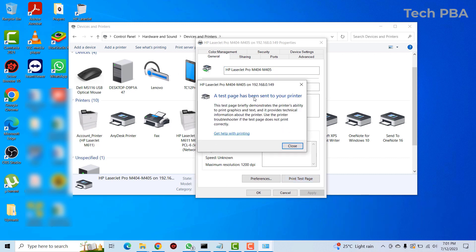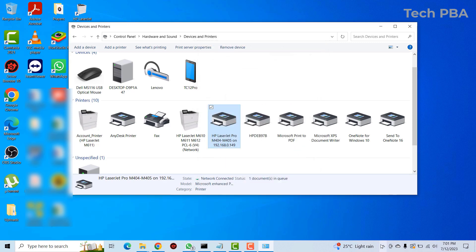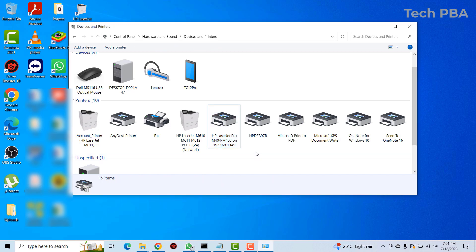The command has been issued and the printer has printed successfully. That will be all for today. Thank you for watching. If you enjoyed this video, please click the Like button and subscribe to my channel. This is TechPBA — see you in another video, bye.